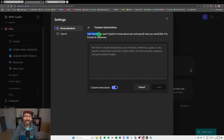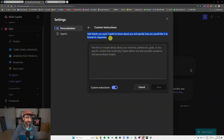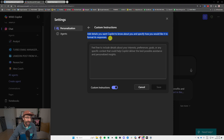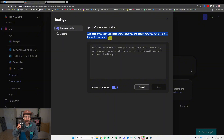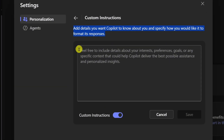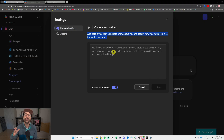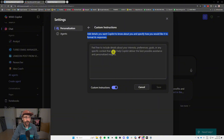In Custom Instructions it says: add details you want Copilot to know about you and specify how you would like it to format its response. Feel free to include details about your interests, preferences, goals, or any specific context that could help Copilot deliver the best possible assistance and personalized insights. I'm going to try some stuff live on screen and write my custom instructions right now.